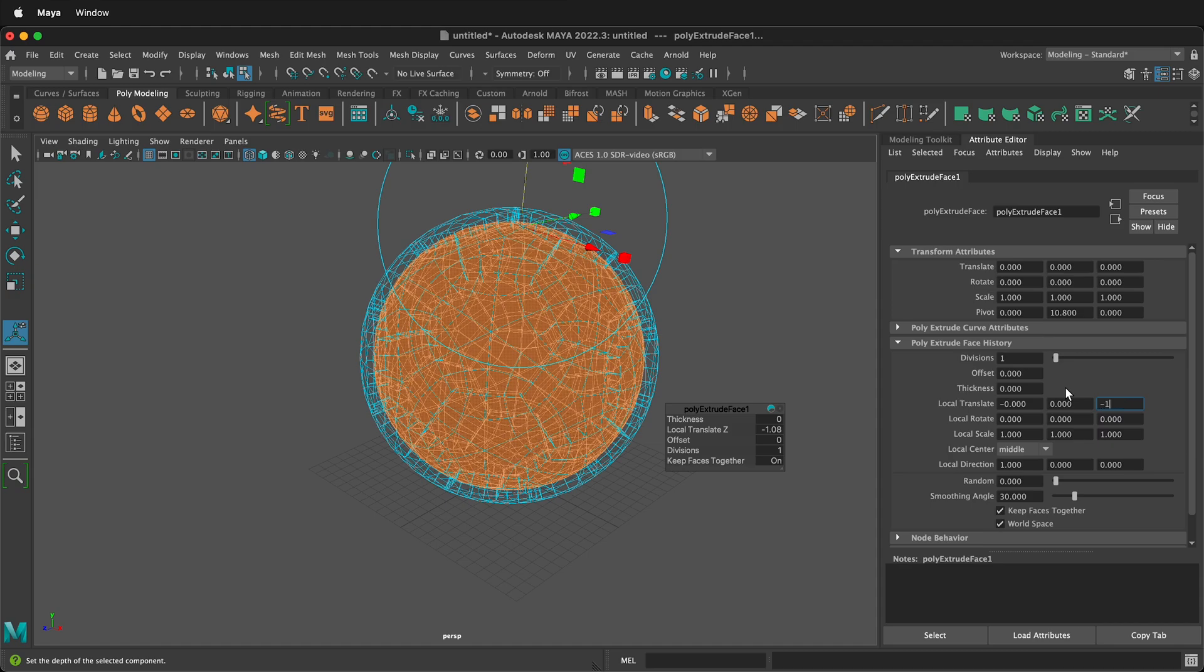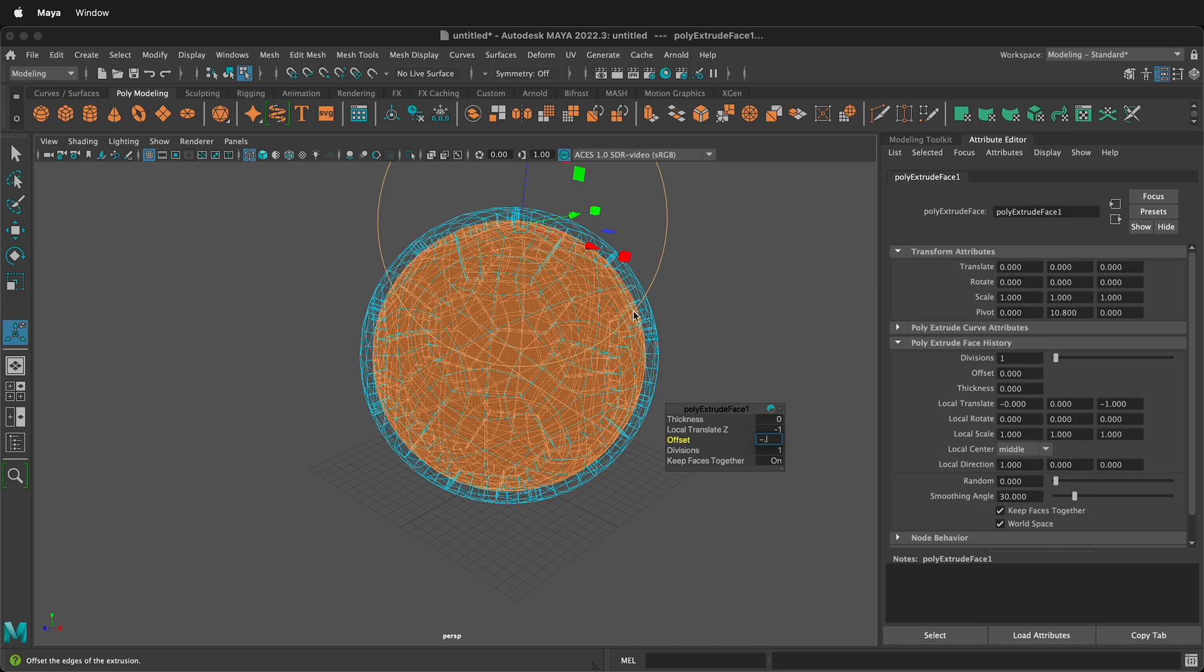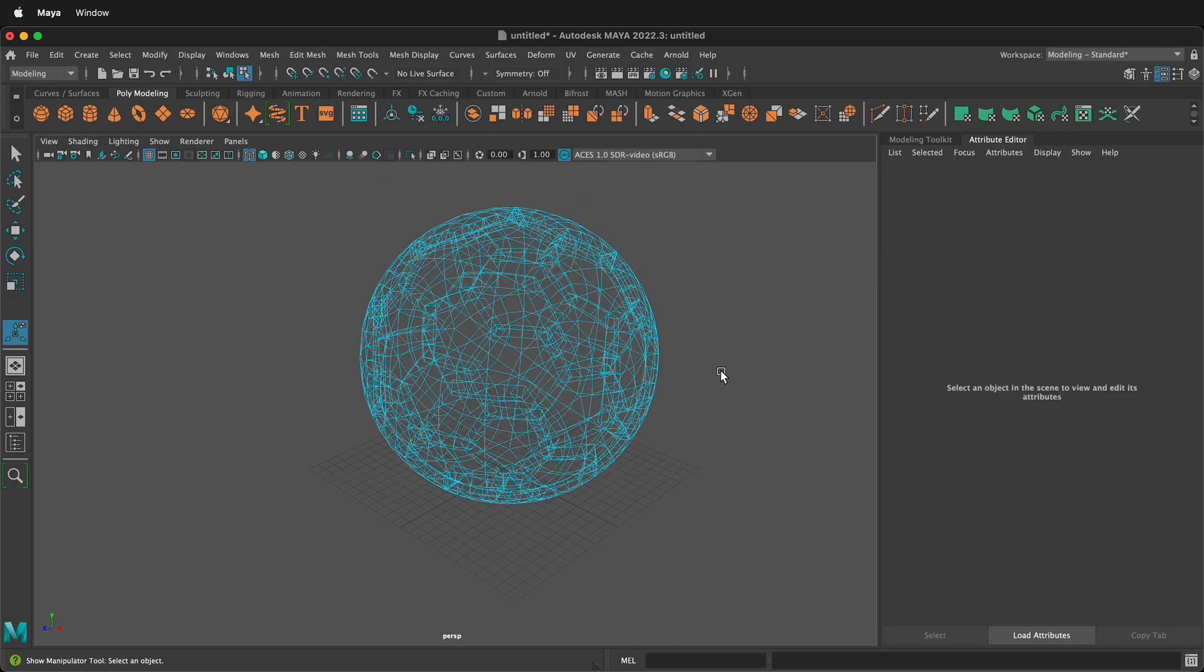So we can type that value in and then we also want to offset negative 0.5. This will keep gaps from forming. Then we can delete all those inside faces by pressing delete.